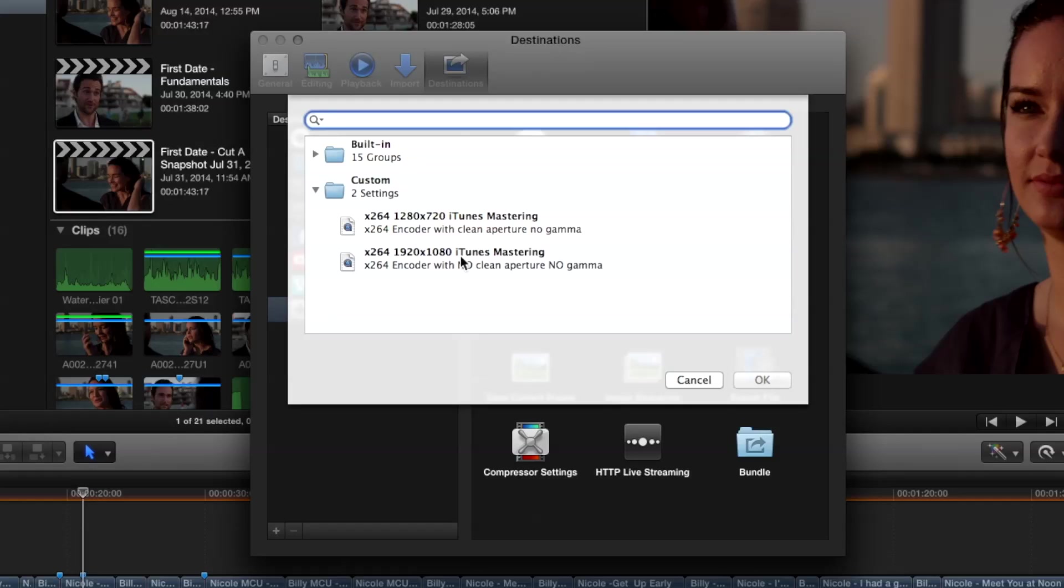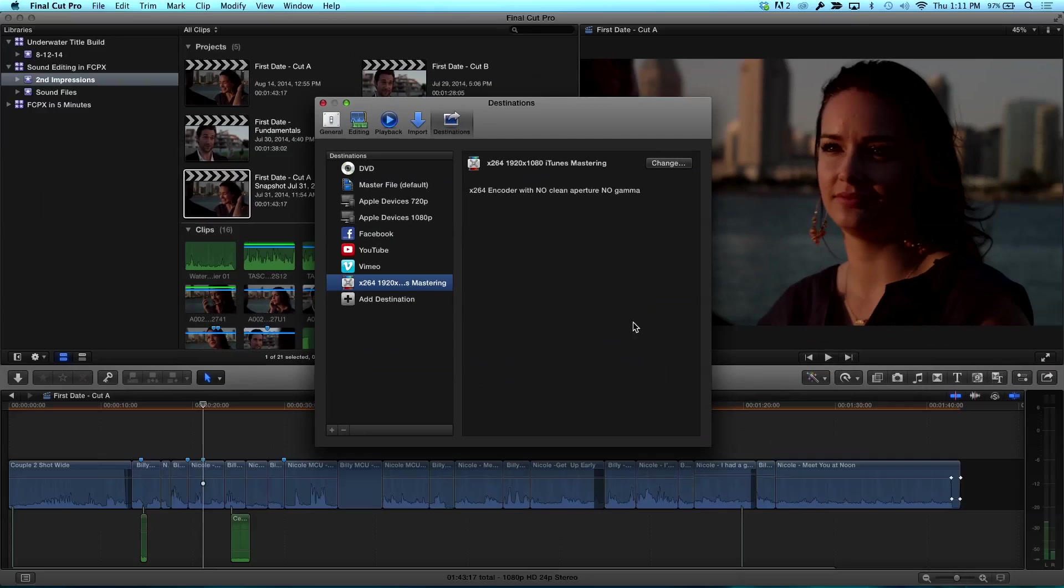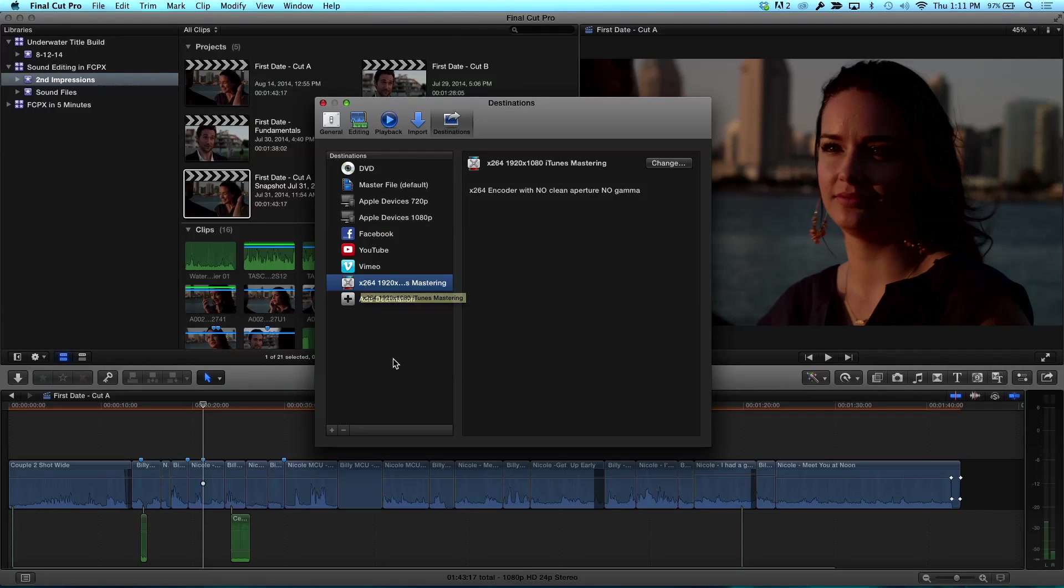So I'm going to choose one of my favorite ones, my 1080 x264 Compressor. I'm just going to click okay. Notice it adds it as a destination and that will appear in the share menu once you're in the timeline or in Final Cut Pro proper.